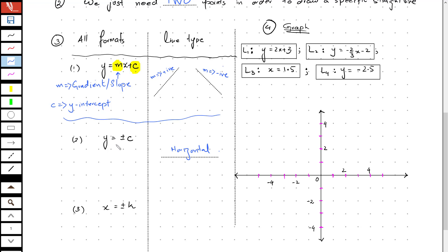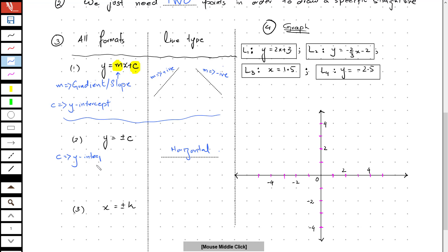Here we have just one variable and a constant c, which again acts as a y-intercept. It tells you the point on the y-axis through which the line is going to pass.